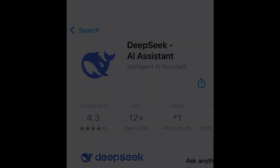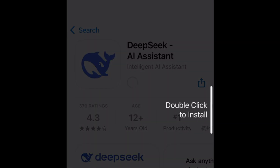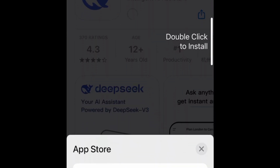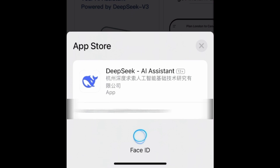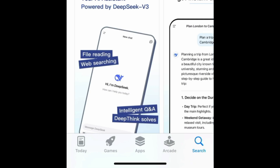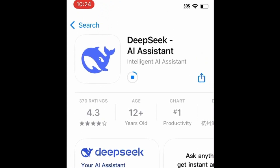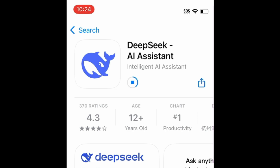Then tap Get. If prompted, use Touch ID, Face ID, or enter your password to confirm that you want to download the app. Wait for the installation to complete. Then tap Open to start using DeepSeek AI.